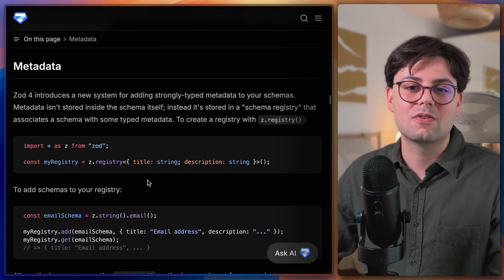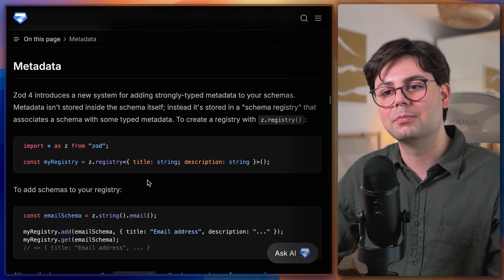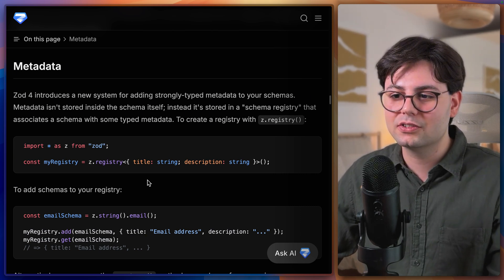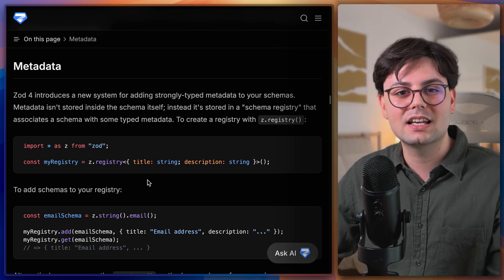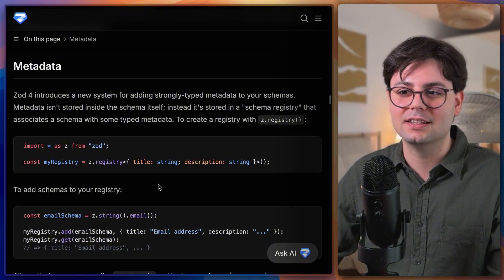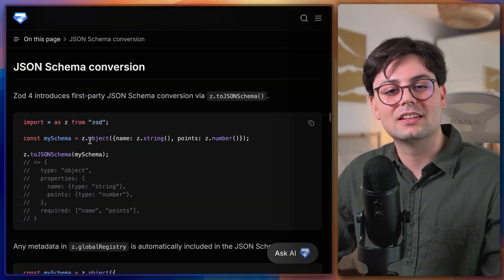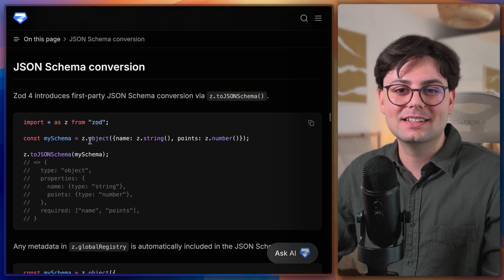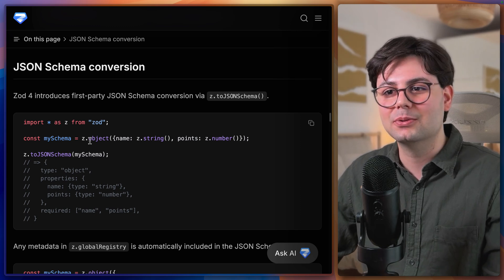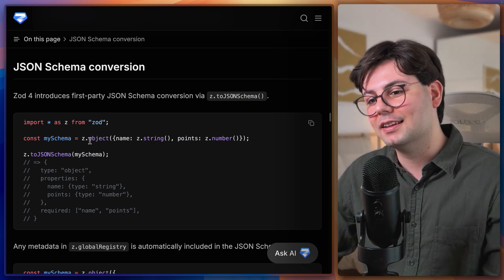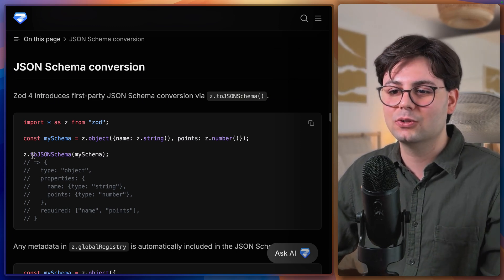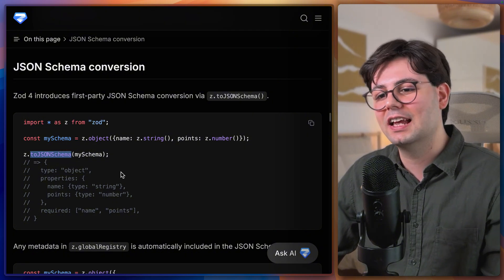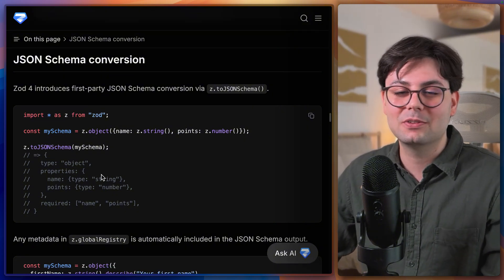Zod version 4 also introduces a new concept for metadata which is a global registry. And here you can save all your types and you can also get really easy access to them. And another feature that developers have been longing for a while is to easily convert a Zod type to a JSON schema. And that's now possible using the toJSONSchema function. And this is obviously a huge game changer.